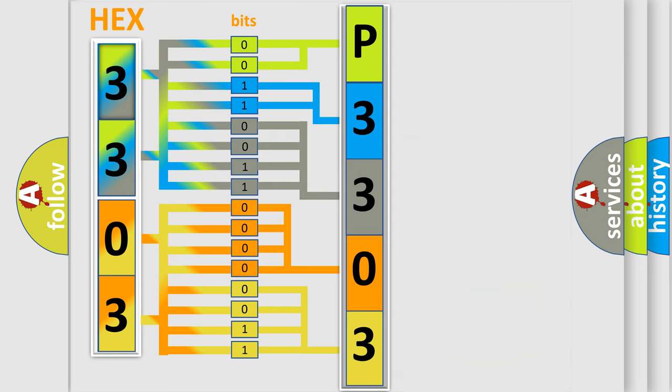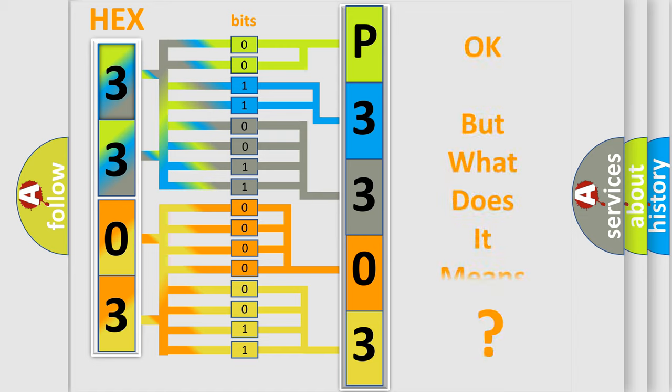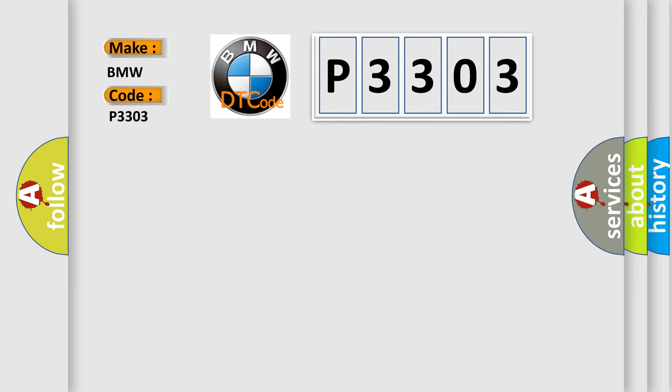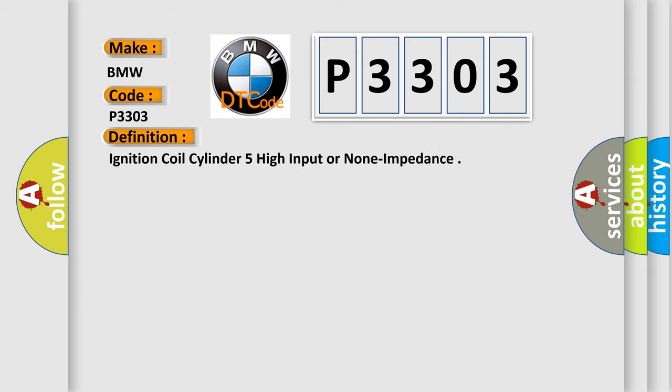We now know in what way the diagnostic tool translates the received information into a more comprehensible format. The number itself does not make sense to us if we cannot assign information about what it actually expresses. So, what does the diagnostic trouble code P3303 interpret specifically for BMW car manufacturers?